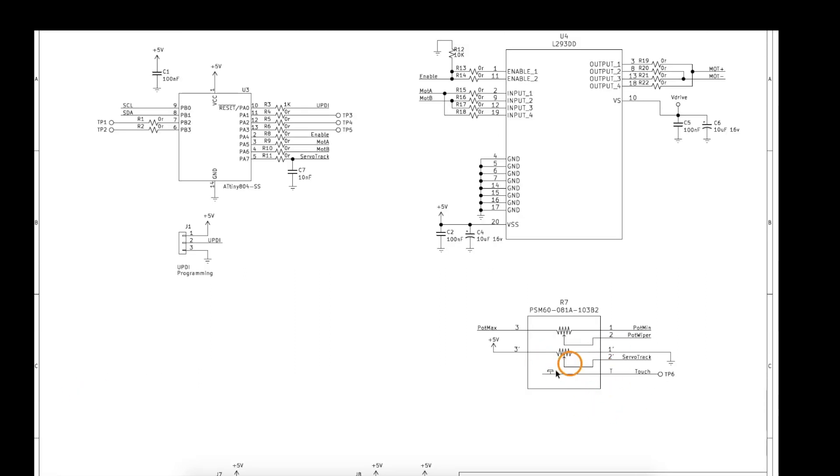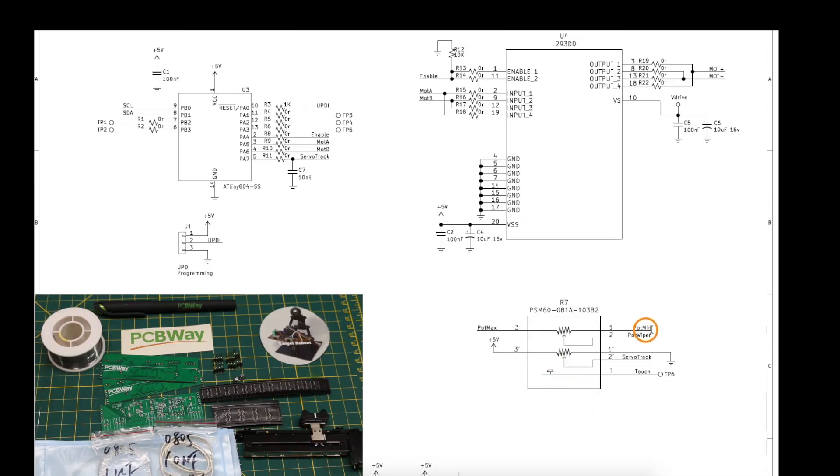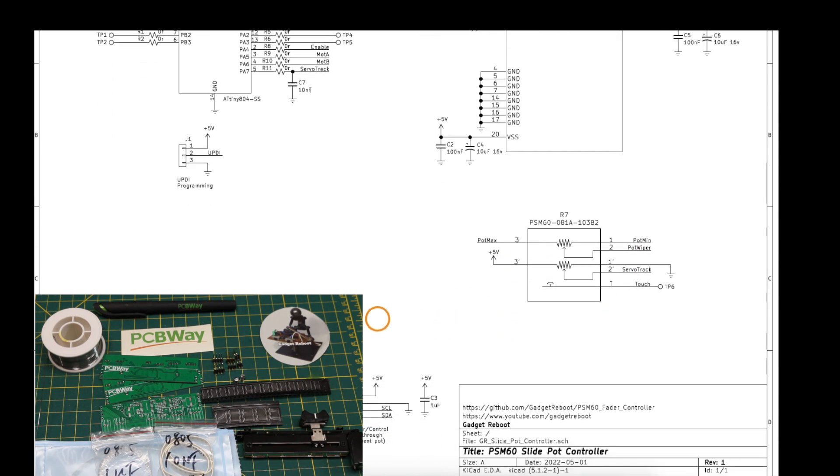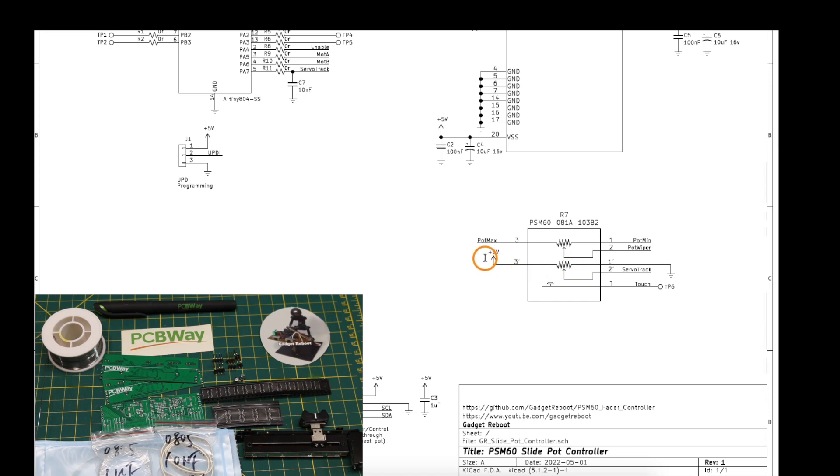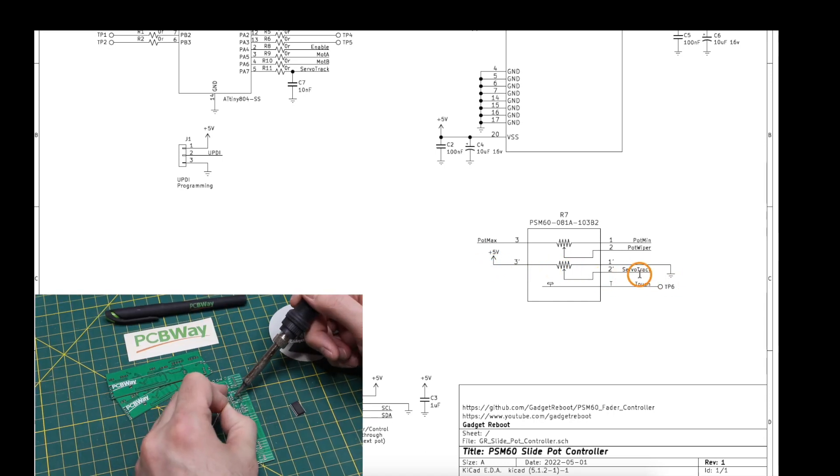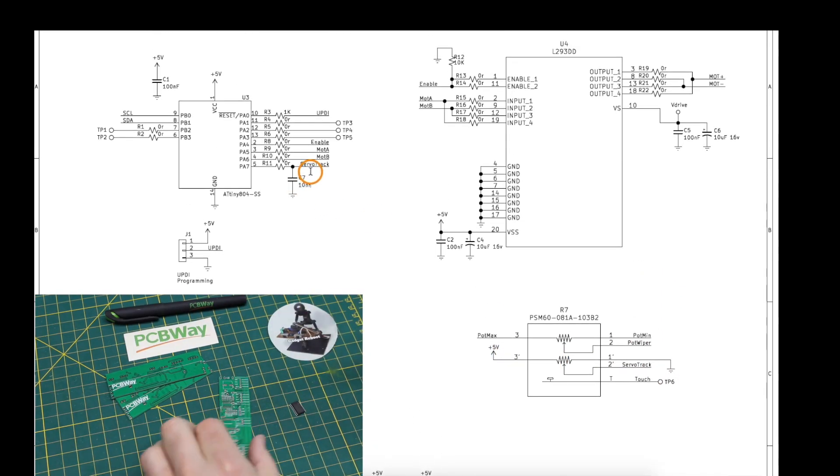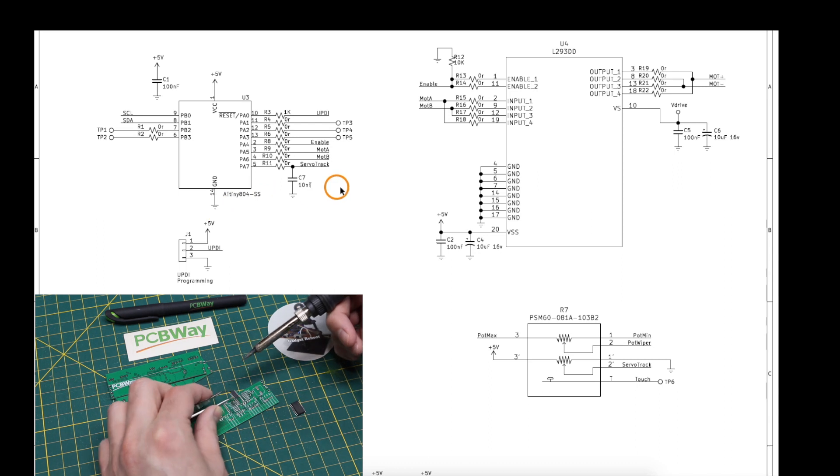The pot is connected up right here, so this top one is the actual pot that we're connecting to some other circuit, and the servo track one is just 5 volts, ground, and going to an analog input on the ATtiny.